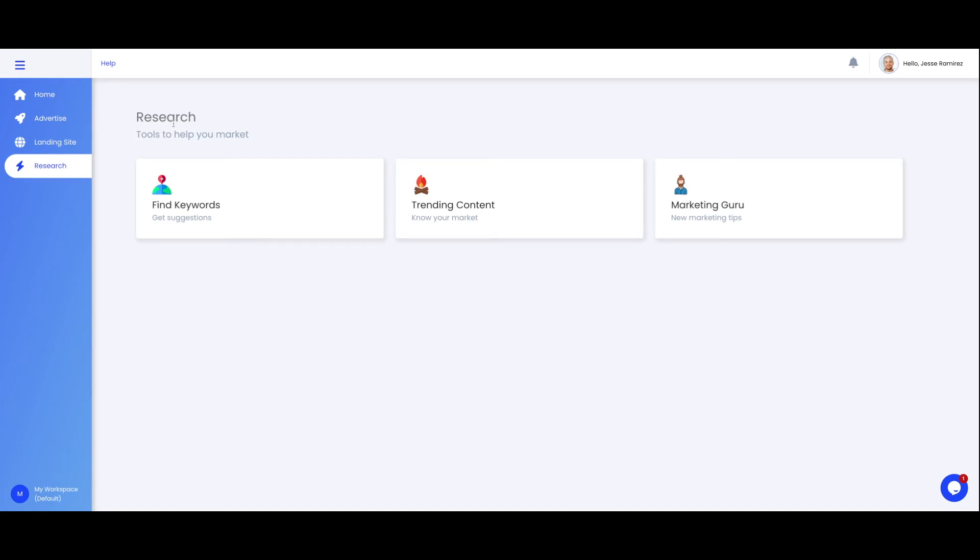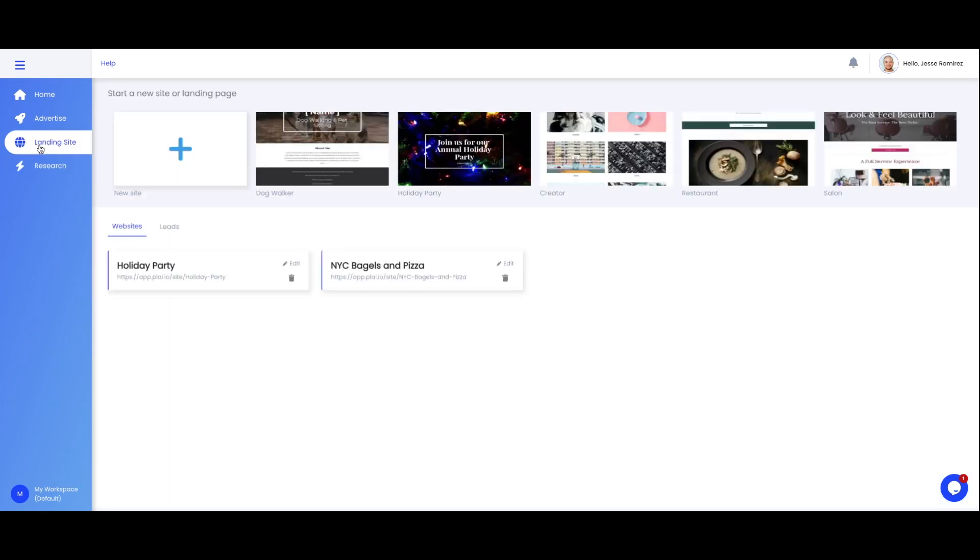Next if you click on landing site here this is where you can create a new site or landing page. Play will use best practices to help you create a simple landing page that you can use for your ads or even generate some leads.